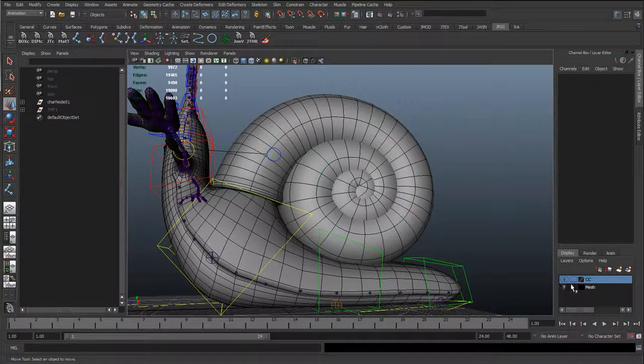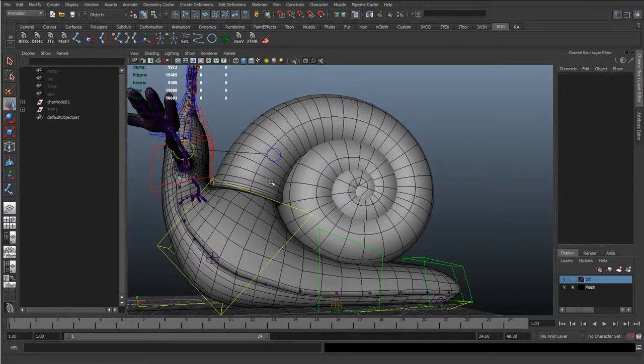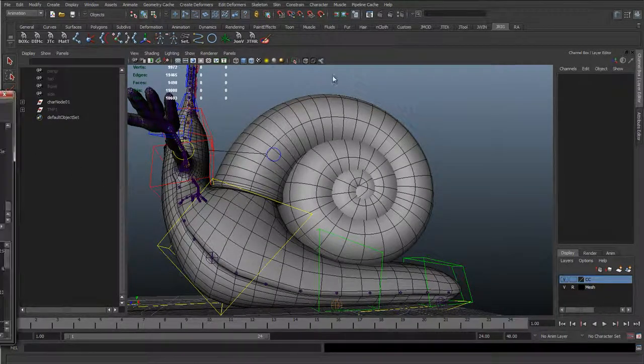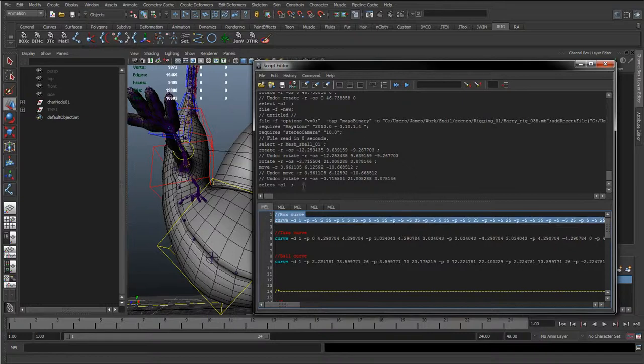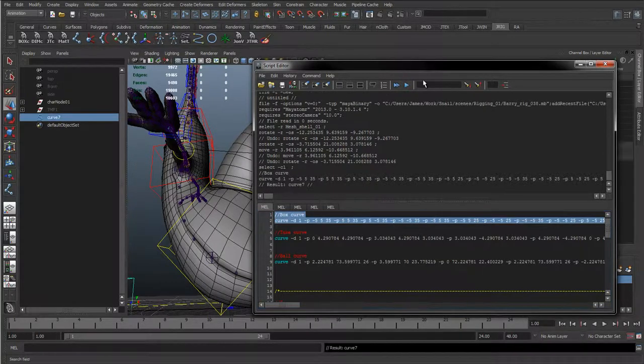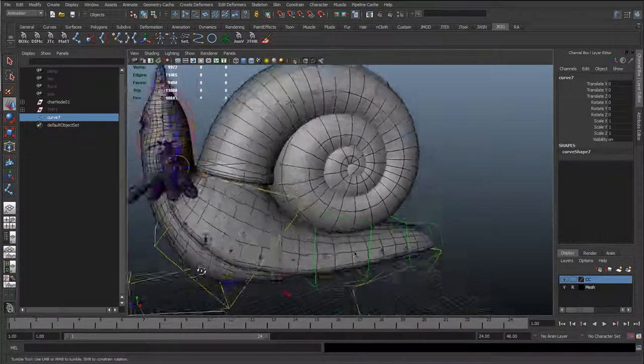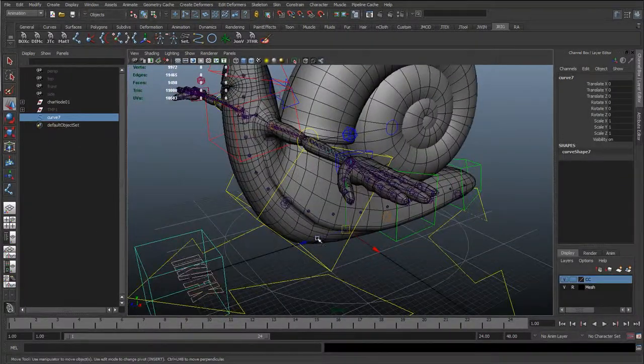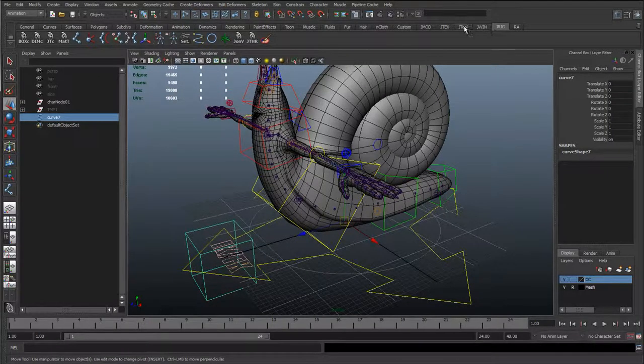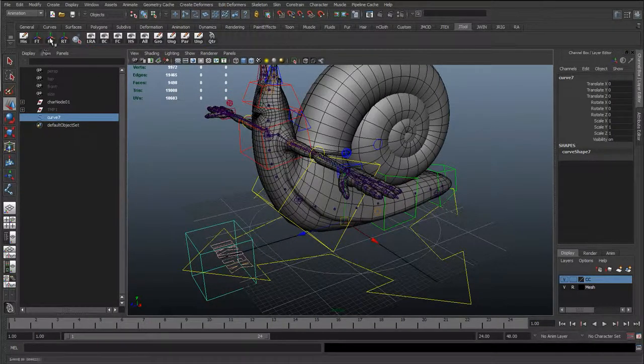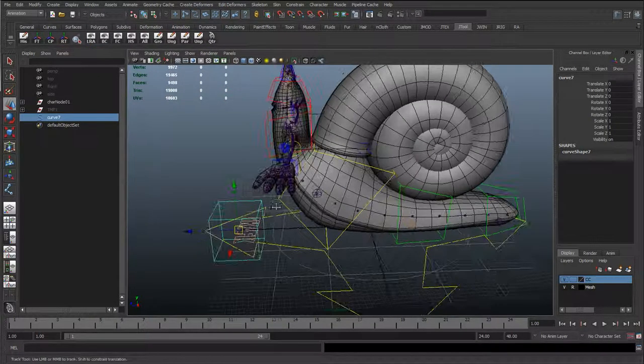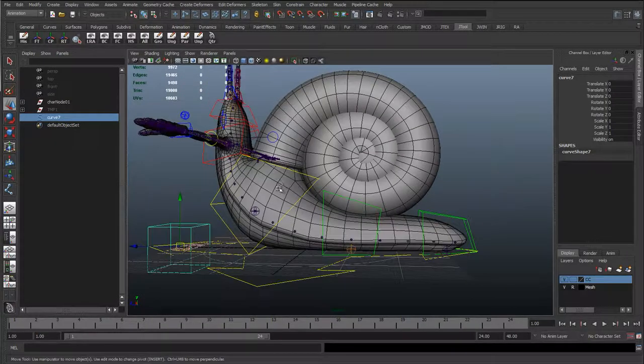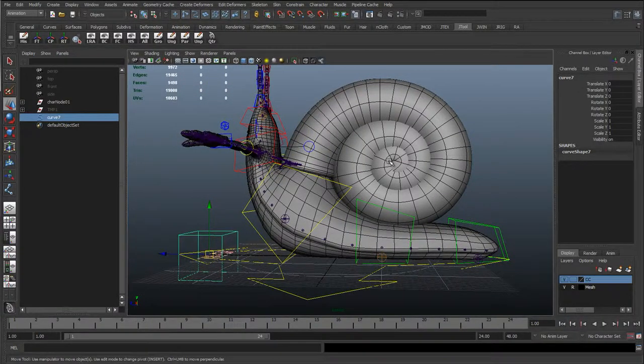So first things, I'm just going to reference the mesh, bring up the script editor, and run the box mel script again. You can use boxes you've used before, create your own controls, or if you've got it on your shelf. I'm just using that mel script again to quickly create that.